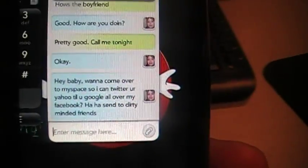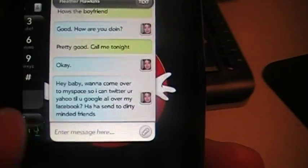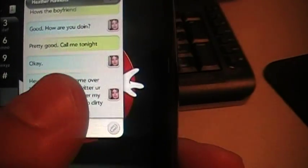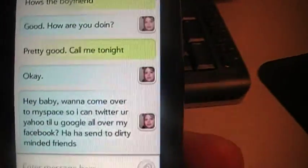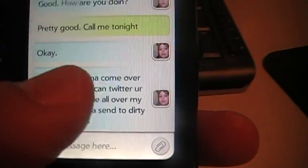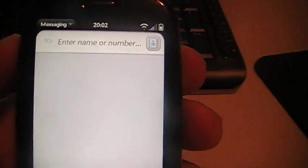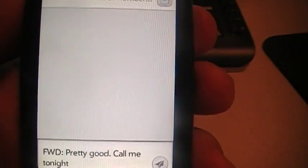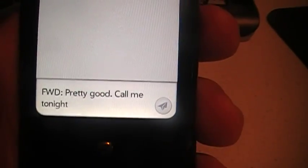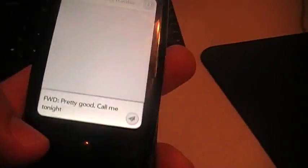And then also there's forwarding with text messages and emails. You click on the message and you go up to text and then now you can forward it. Just wanted to show you that.